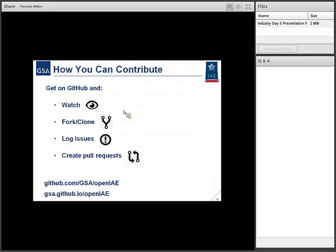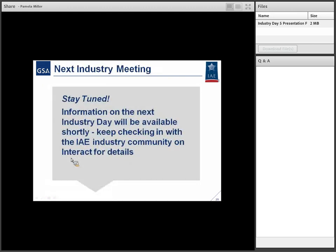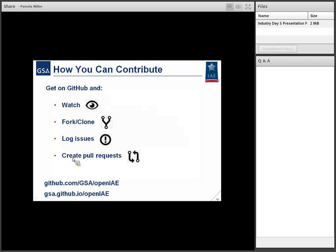So here's how you guys can contribute: please watch issues, fork or clone our code repository as we just went through. Watch our issues, log issues yourself, comment on other people's issues, create those pull requests. Here are the links.